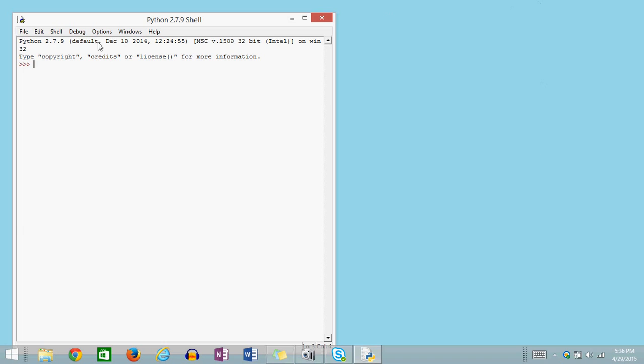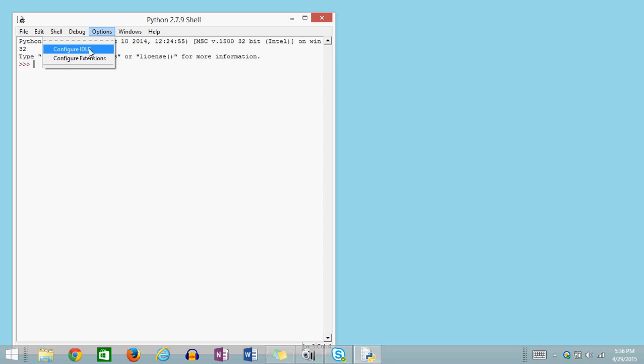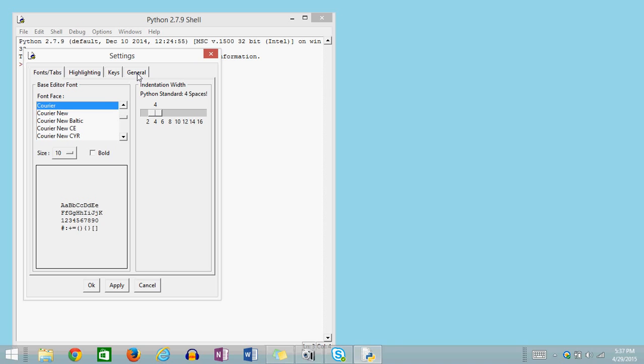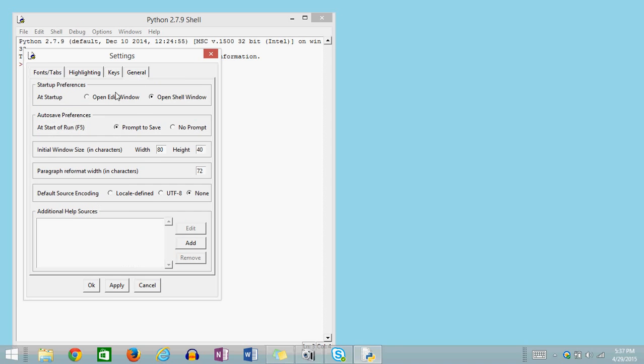So how you do that is up here at the top, you click Options, and then you select Configure IDLE. A new pop-up window opens, and the General tab, which is right over here, you're going to click on that. And then under Startup Preferences, it says At Startup, you're going to select Open Edit Window.